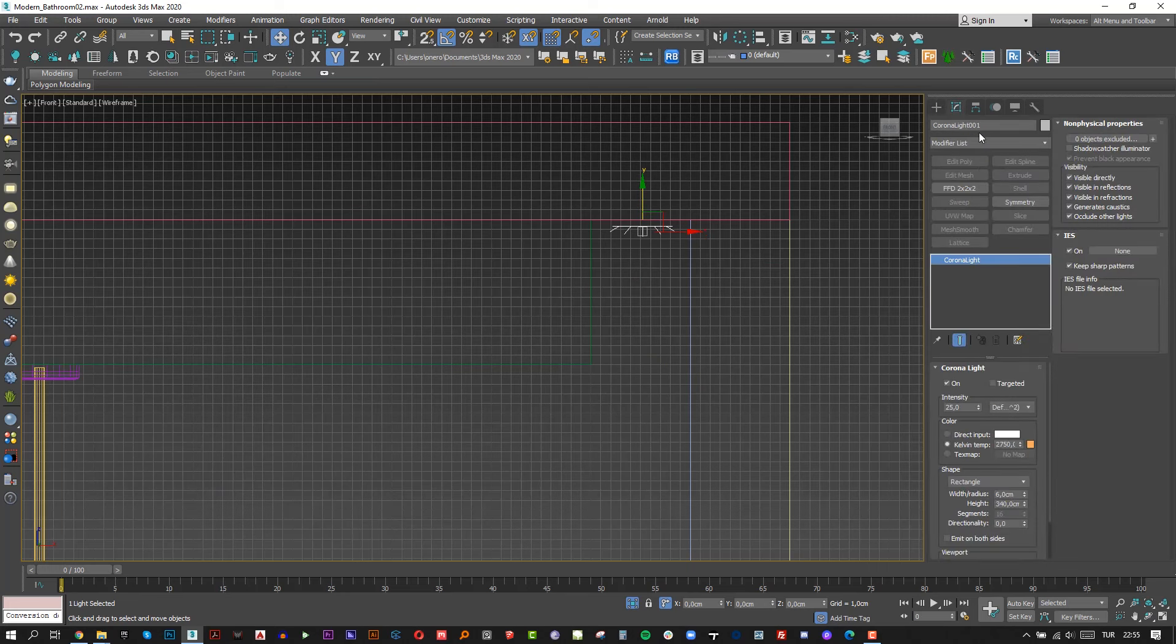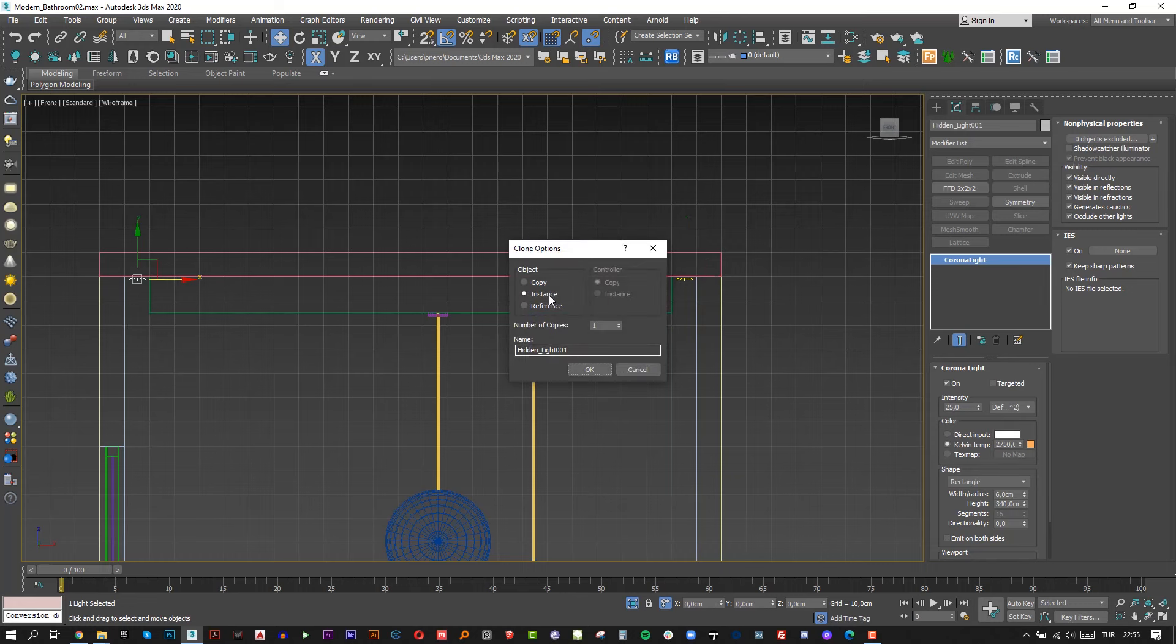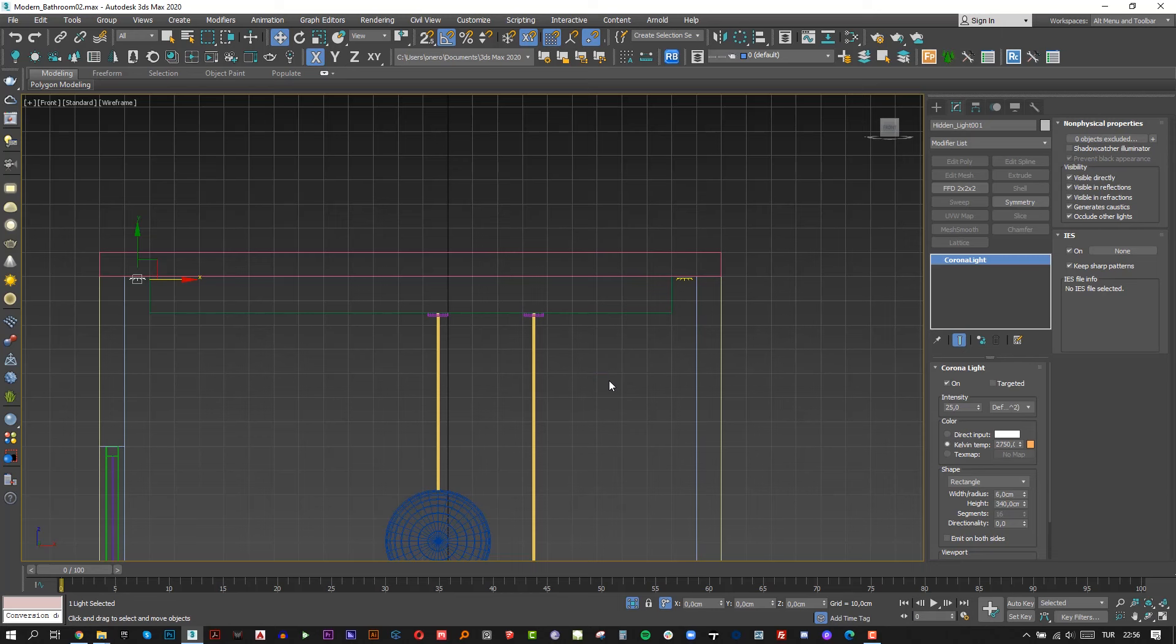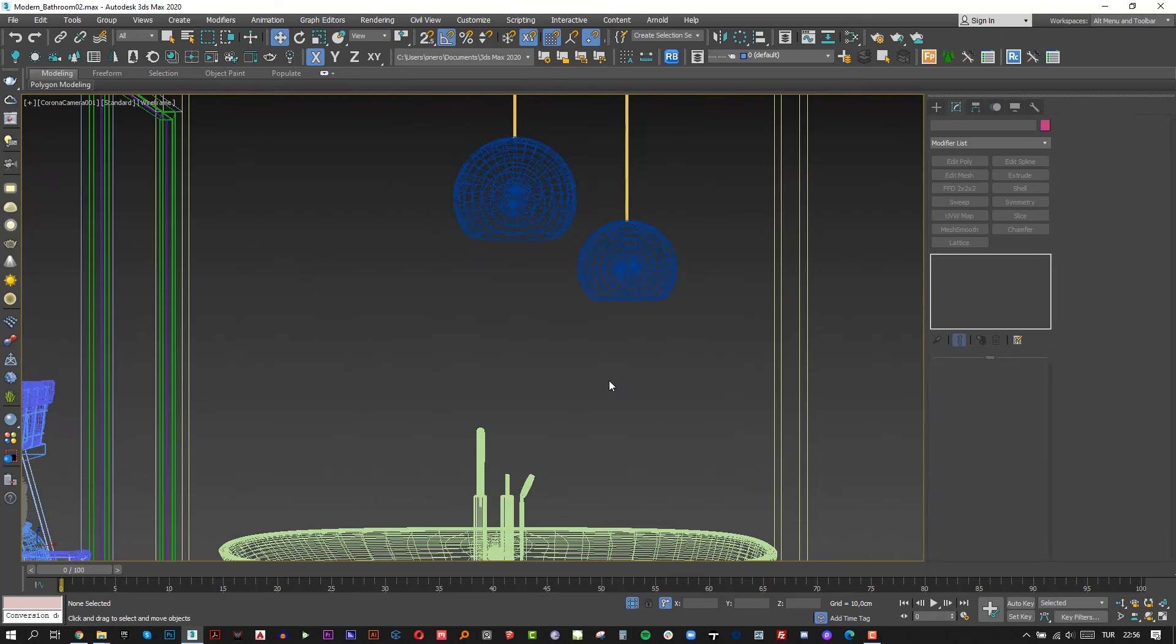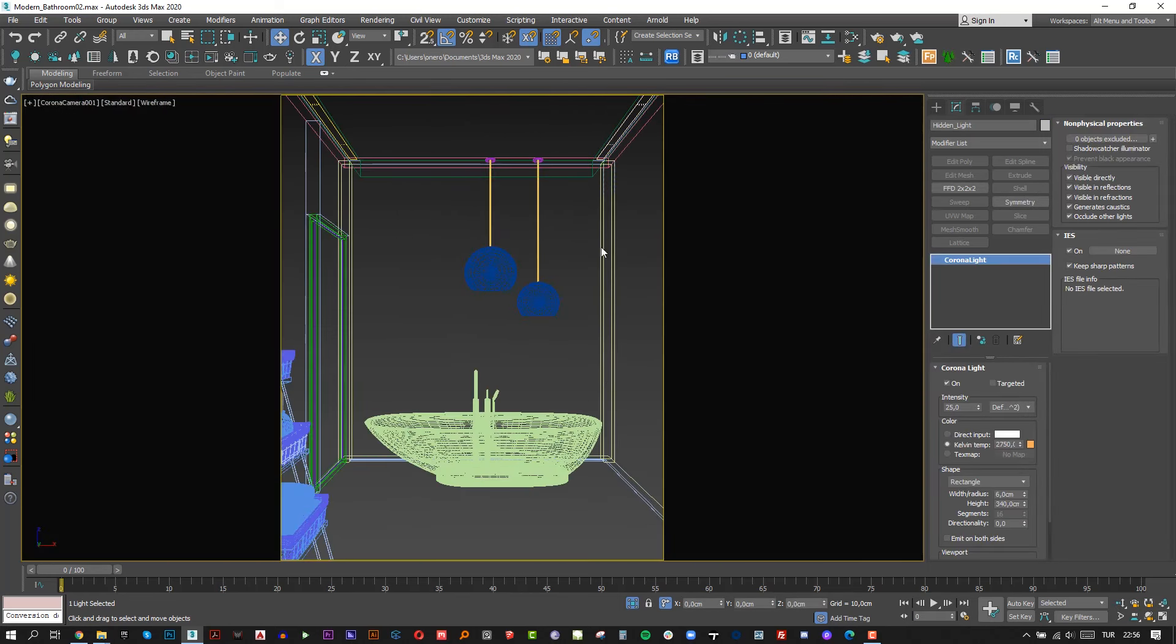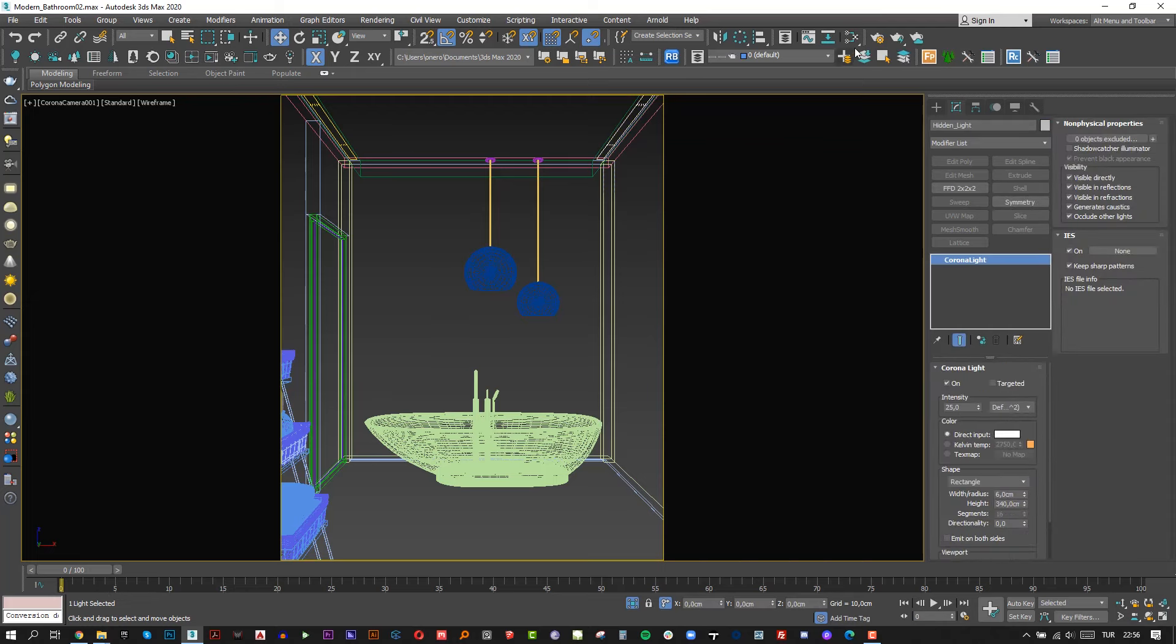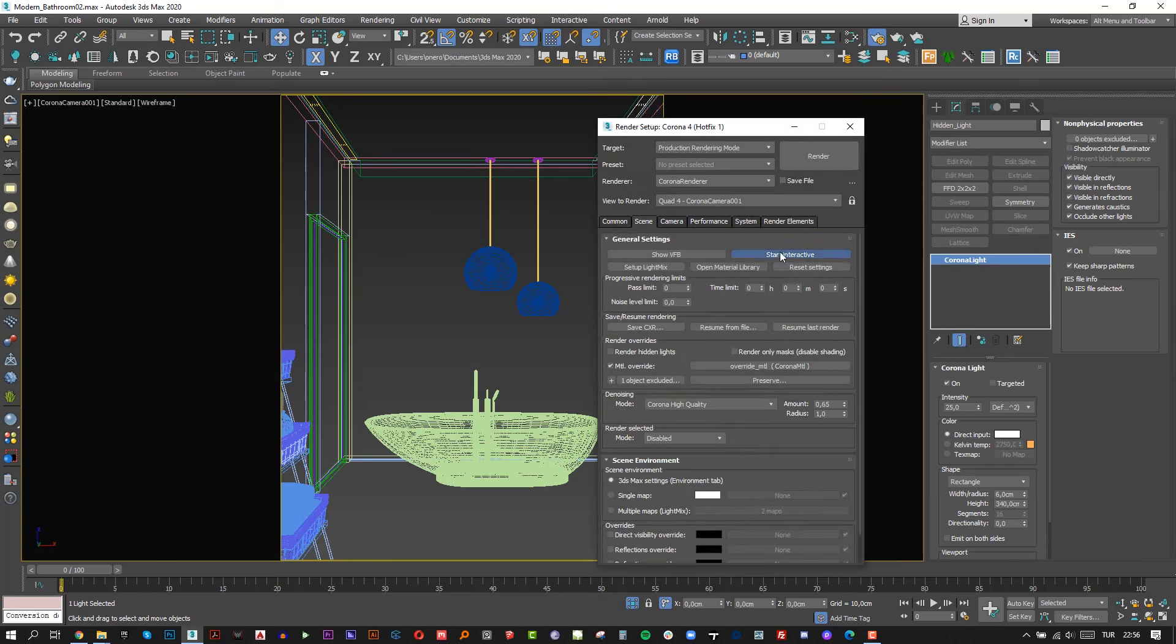And change the name to hidden light. Simply copy that light by pressing shift and move the light to create the second hidden light. Don't forget to check instance. Let's change the light settings. Choose direct input for color because I want to see a white color. Let's start interactive one more time.